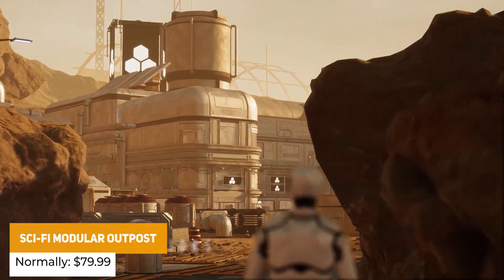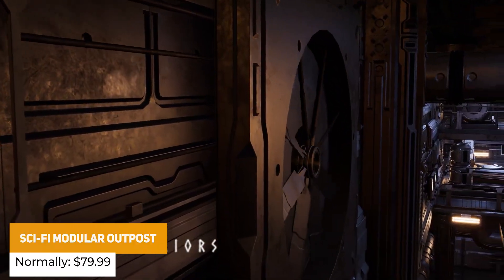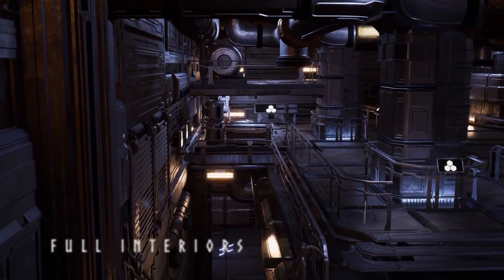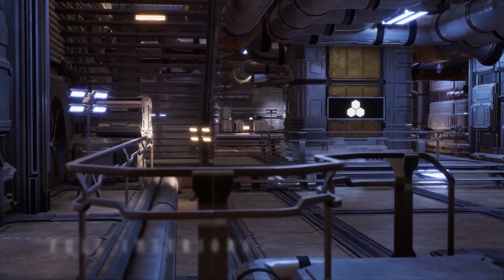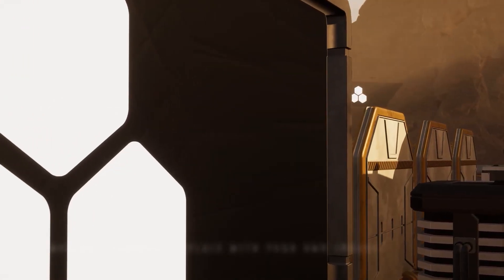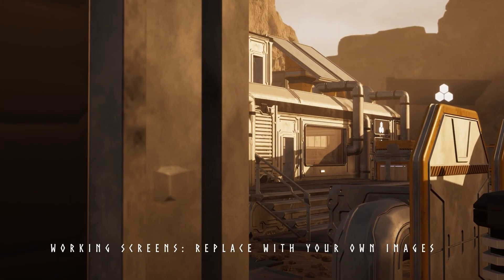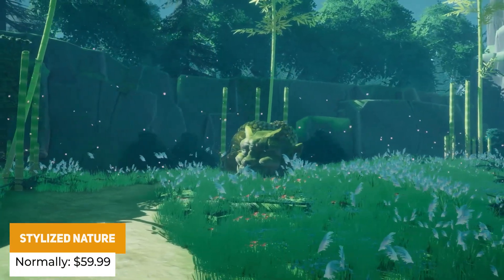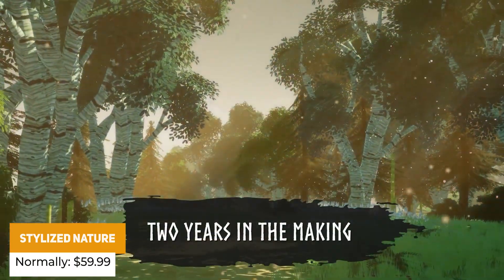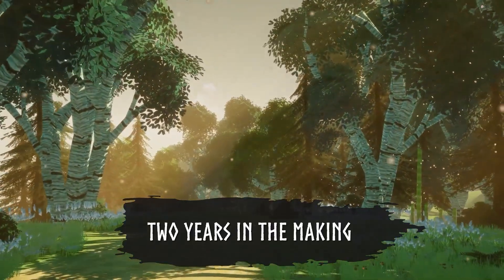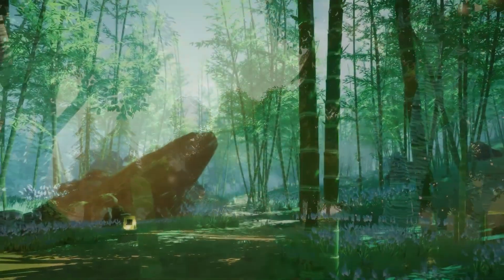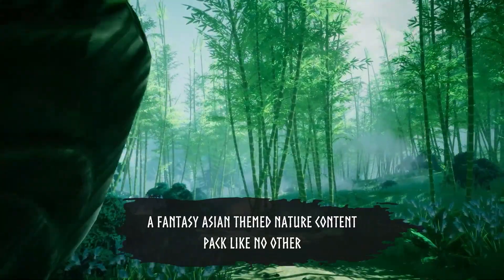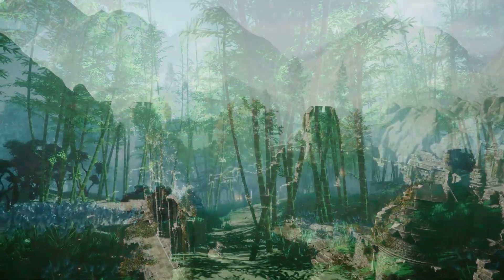The Sci-Fi Modular Outpost was originally $79.99 and has full interiors, emissive materials, dynamic screens and loads of stuff to make it look even better. The next one is the Stylized Nature, which has been nominated for the Unity Awards in the past, normally $59.99. It's got a big open world with lots of different foliage, smart materials, a full terrain kit with lots of presets and LODs ready to go.